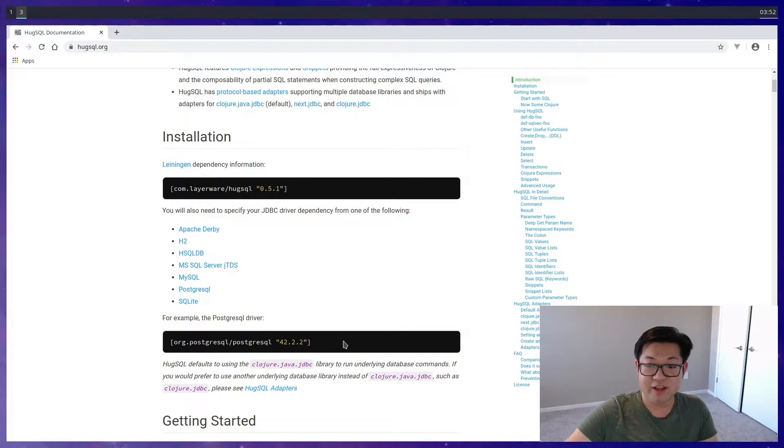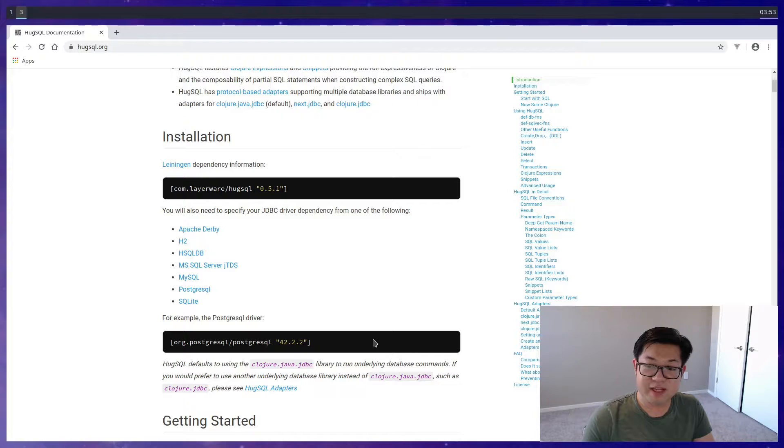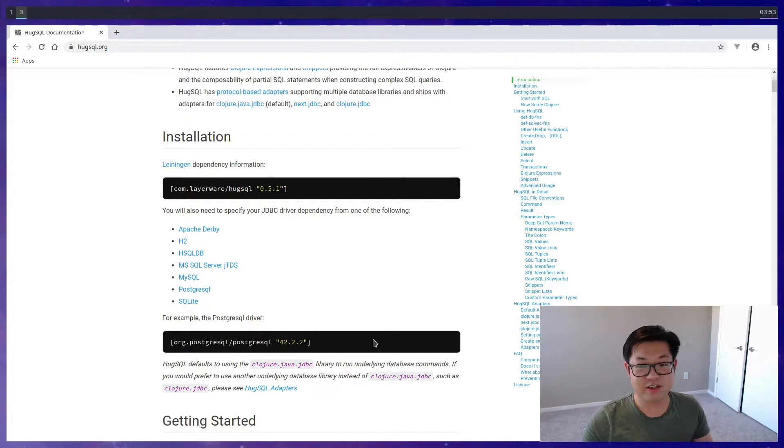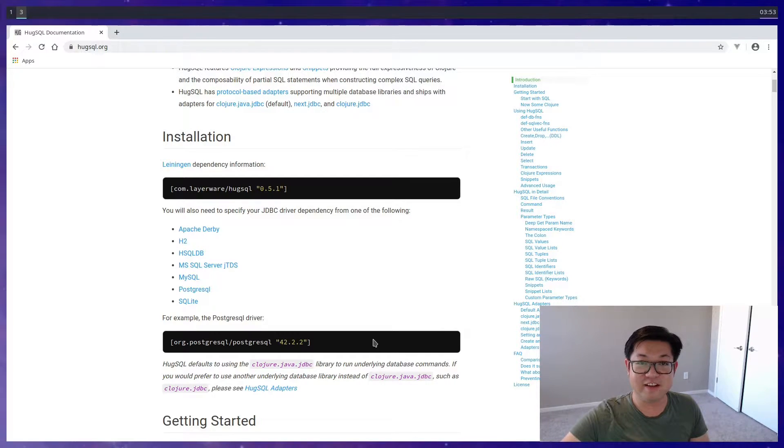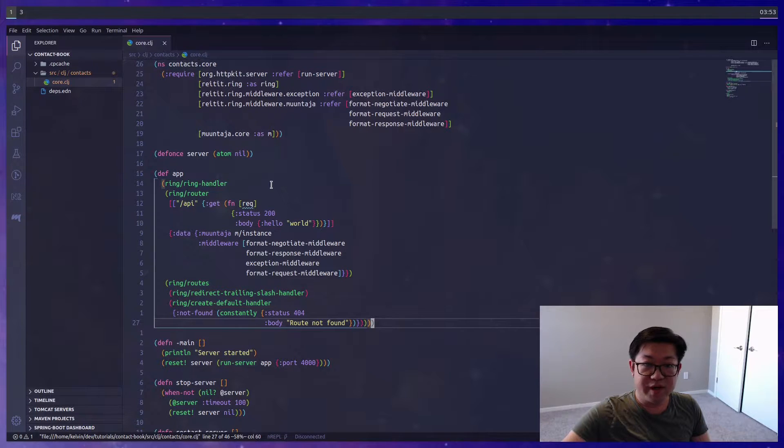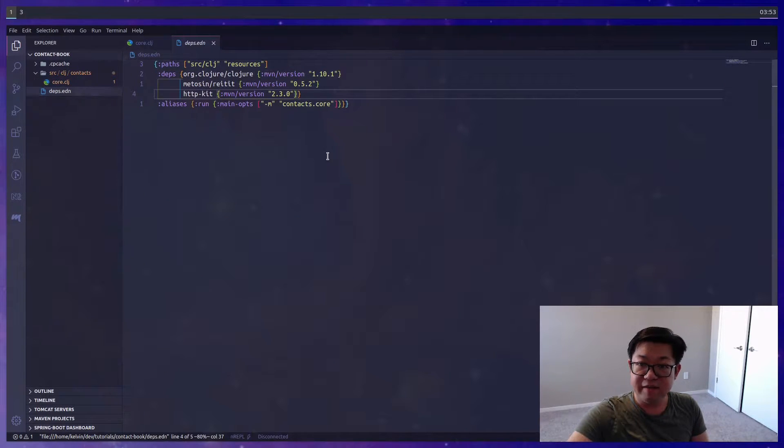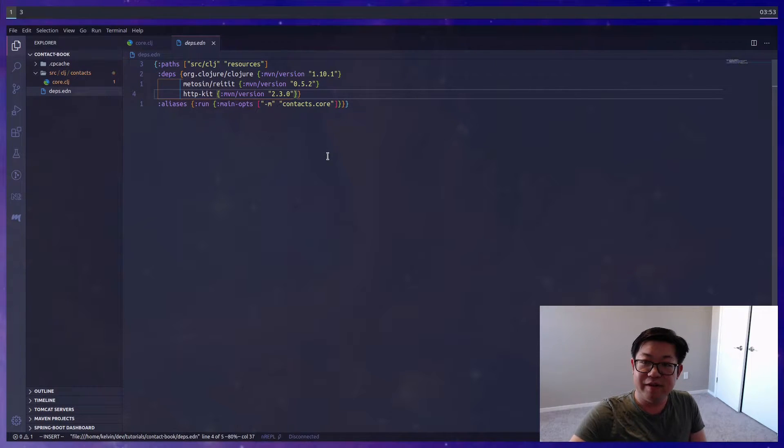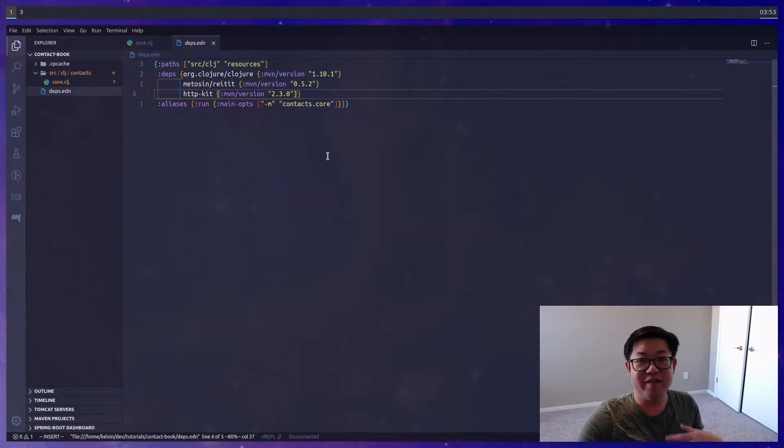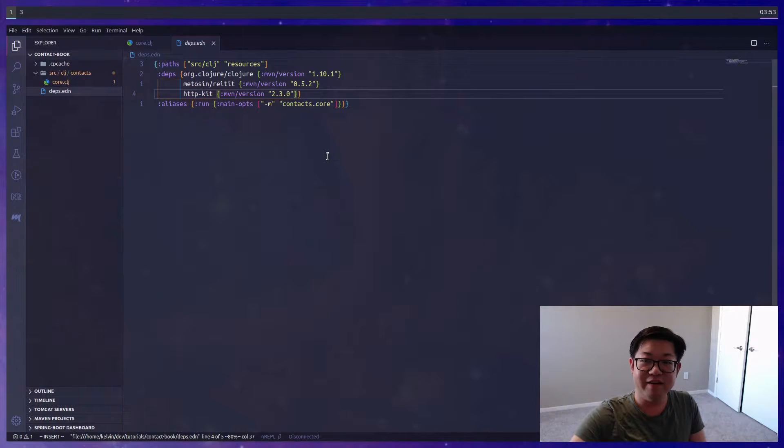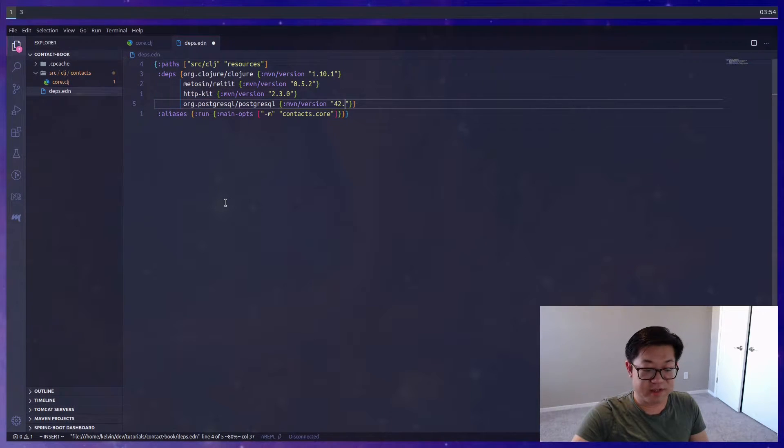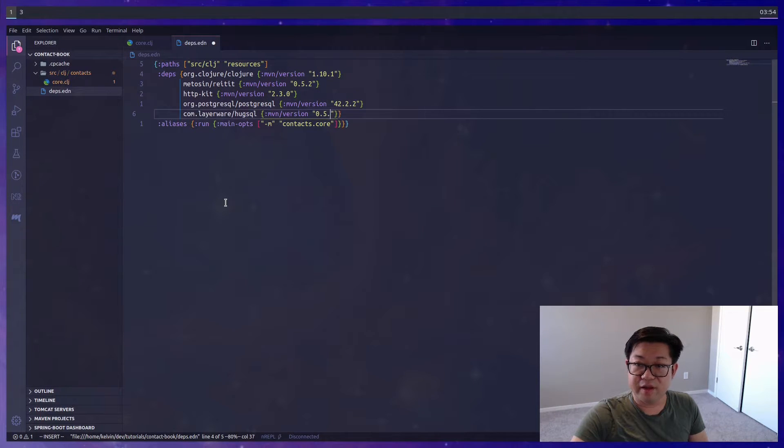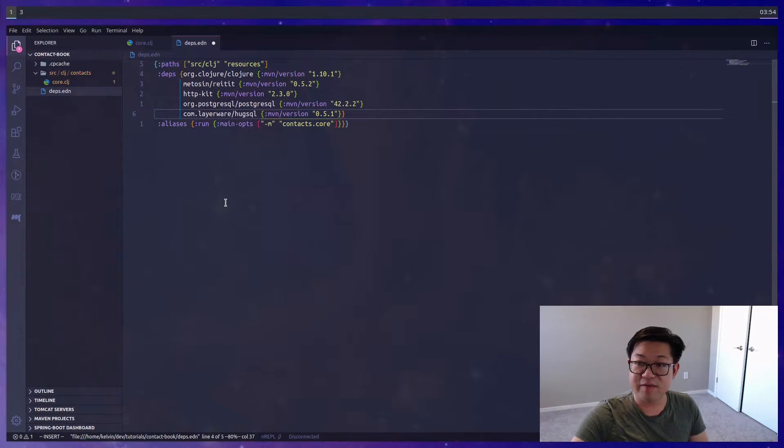We also have the version for the PostgreSQL driver, and this database driver is actually Java, so it allows us to use Clojure to talk to Java. We're going to need to update our deps.edn, and if you're currently still connected to the REPL, you're going to want to disconnect so that when you start up a REPL again it'll download the new dependencies.